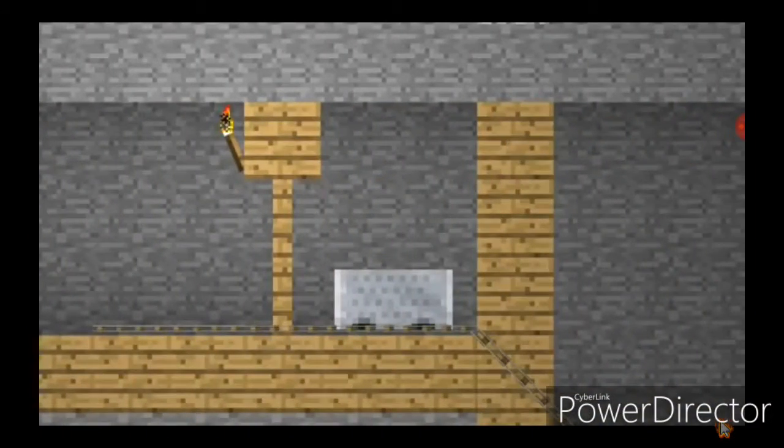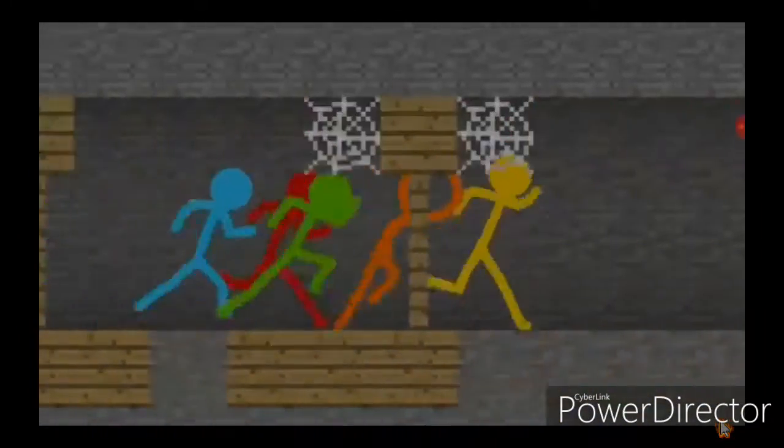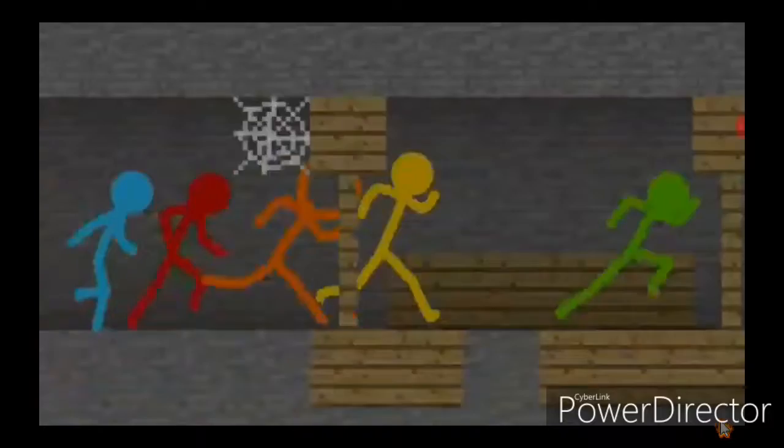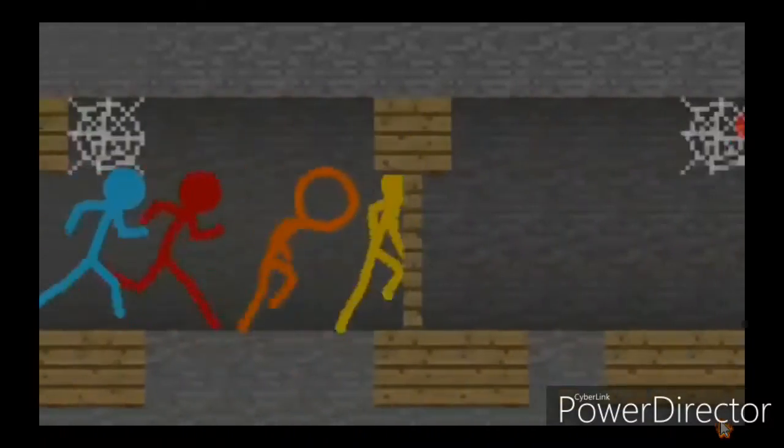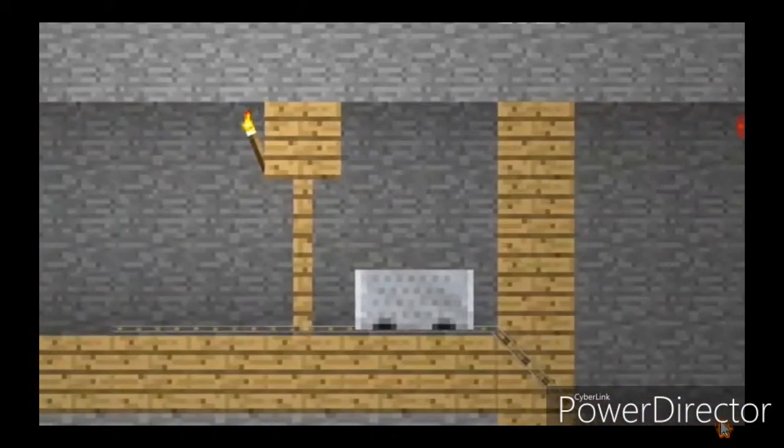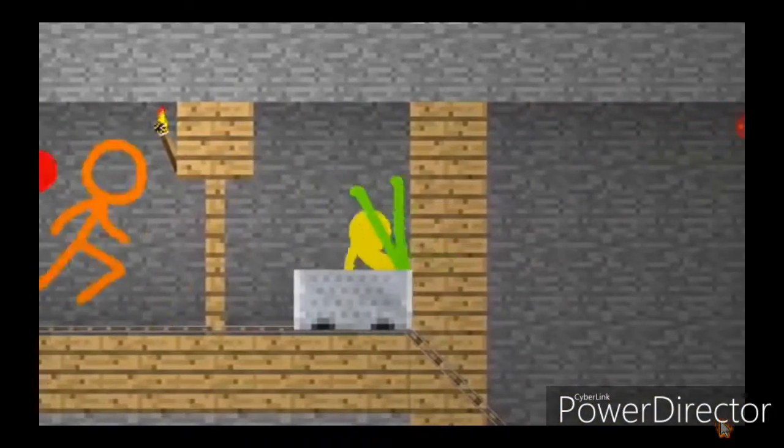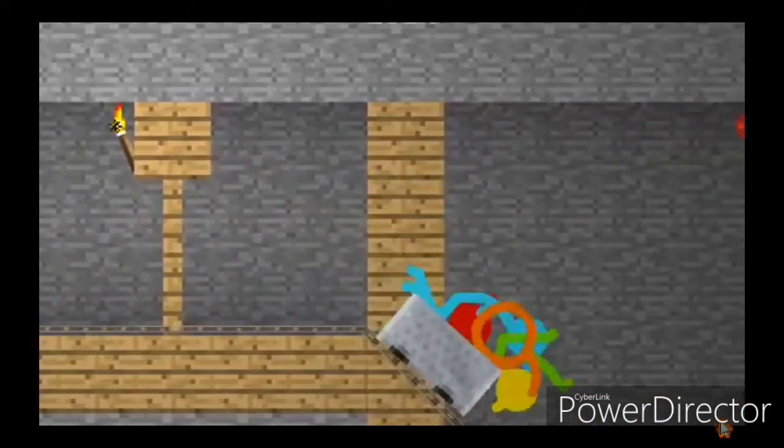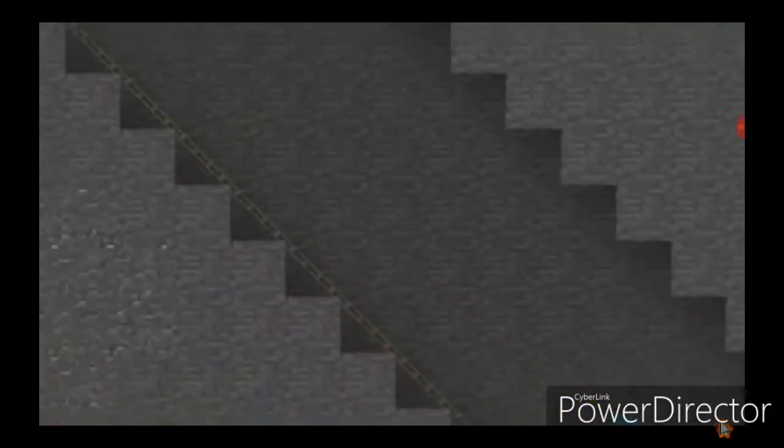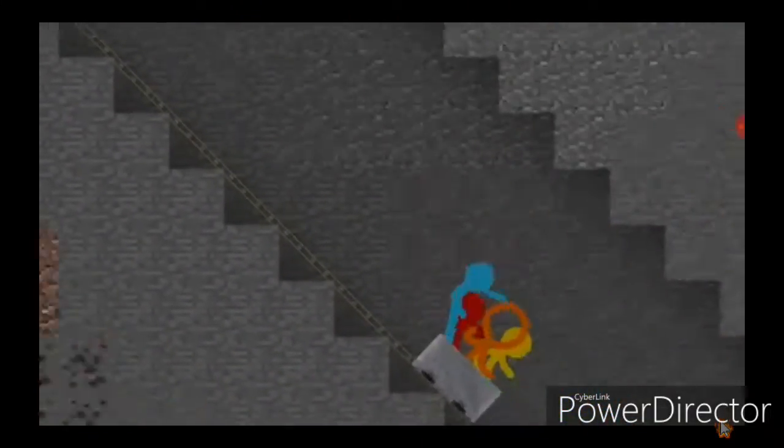Hey, a minecart! Hey, I'm coming! Go! Go! Go!